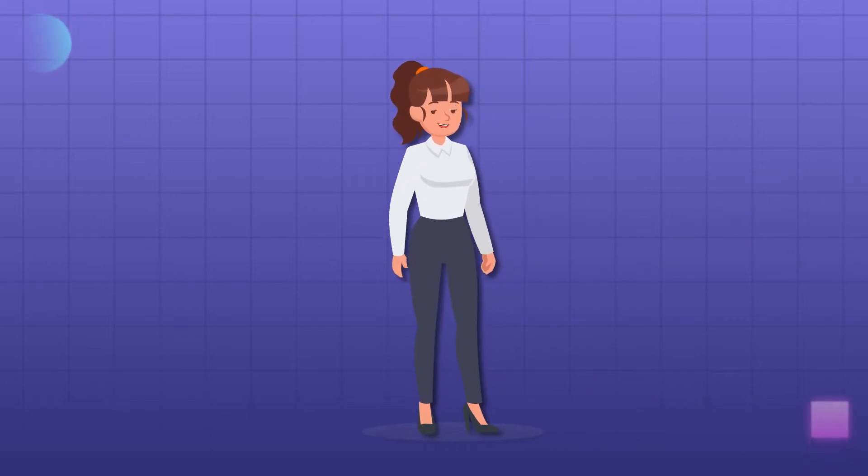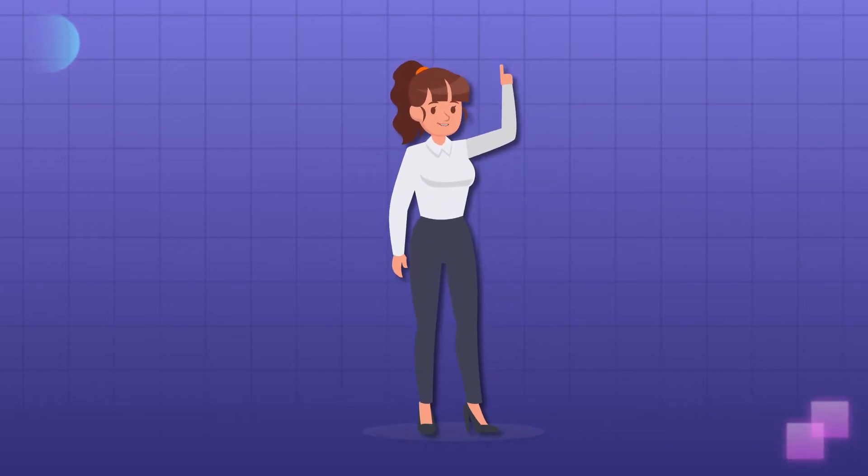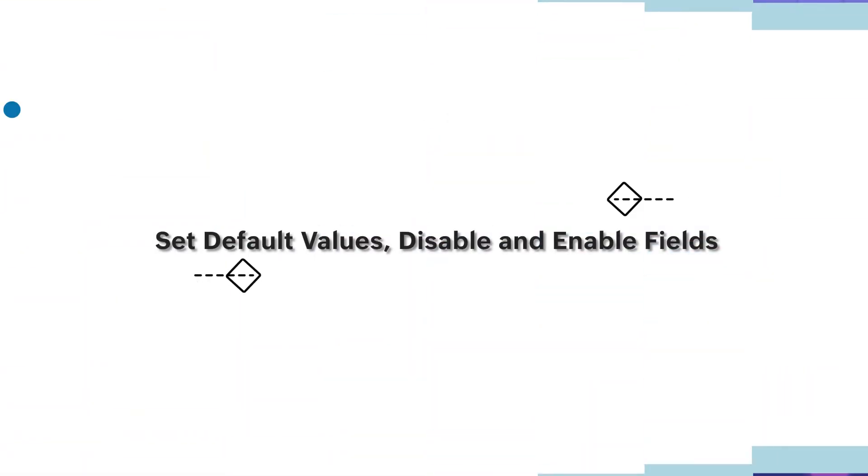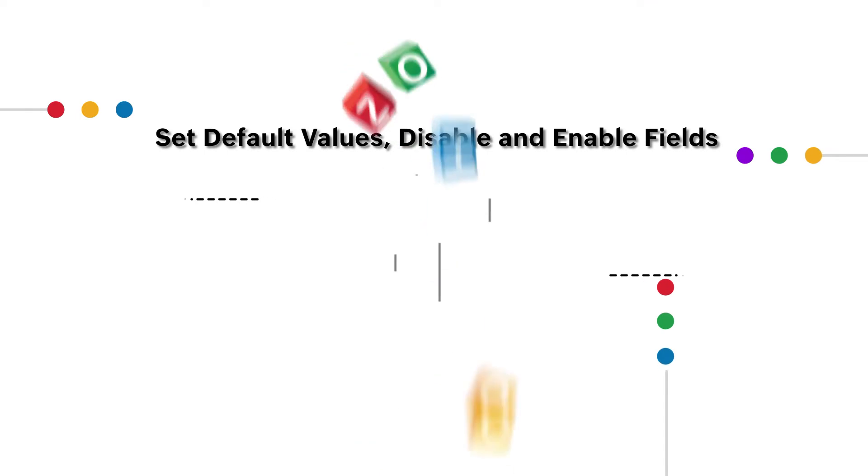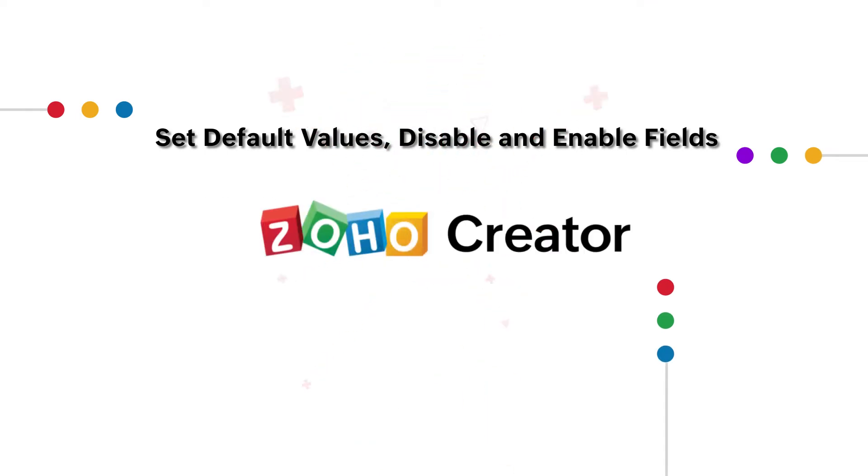Hello everyone! In this video, you will learn about field rules in Zoho Creator to set default values, disable and enable fields in a form.